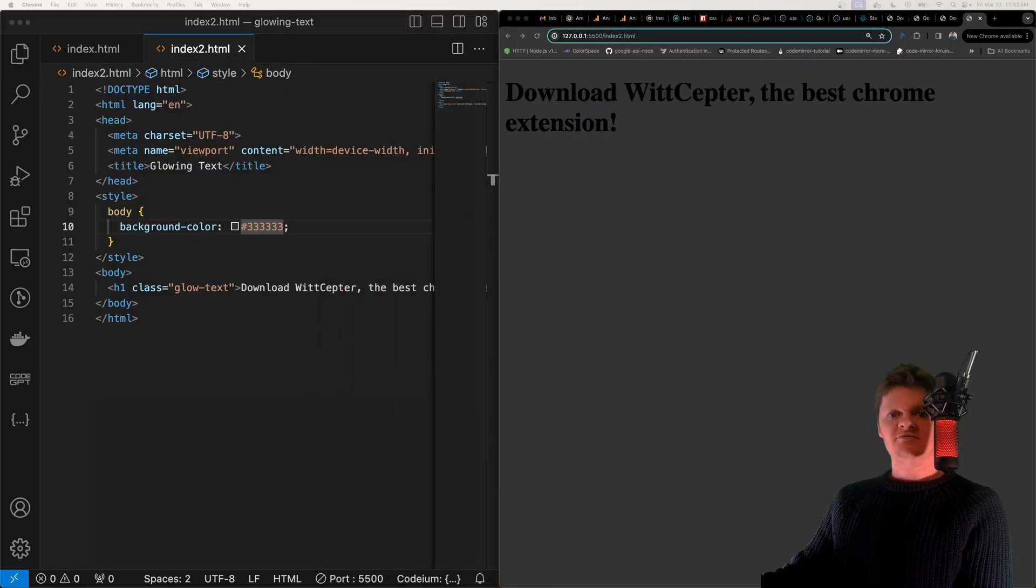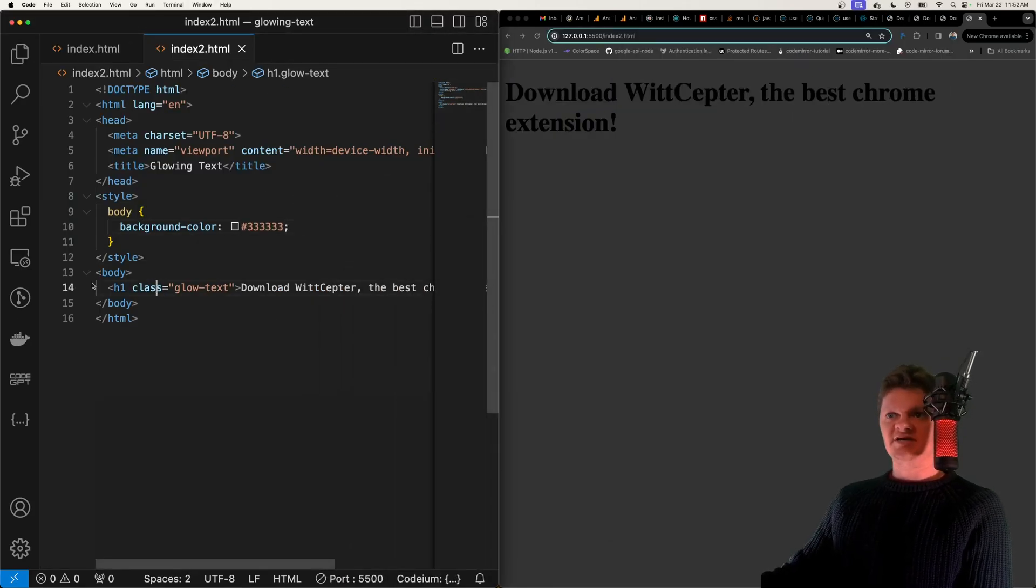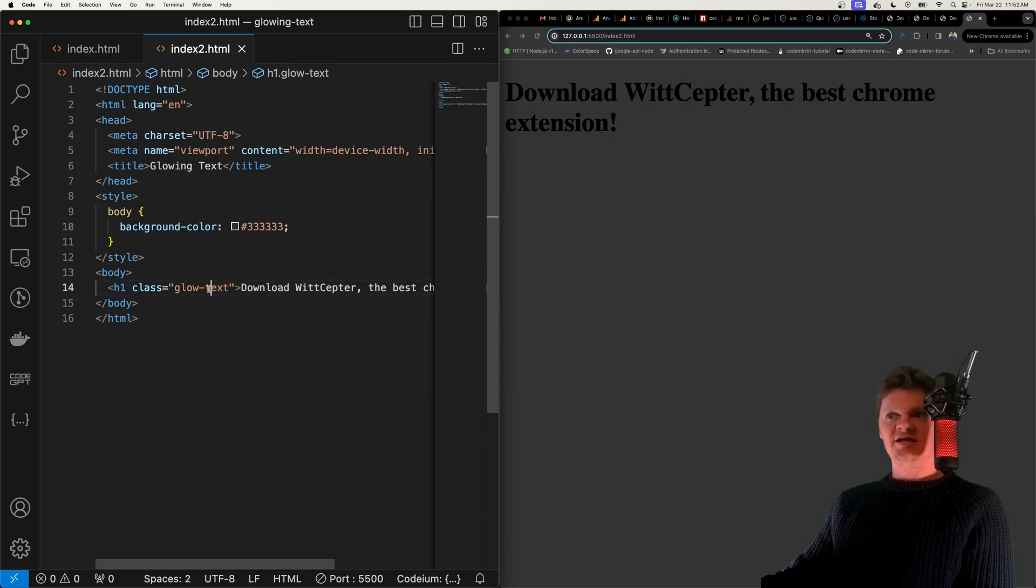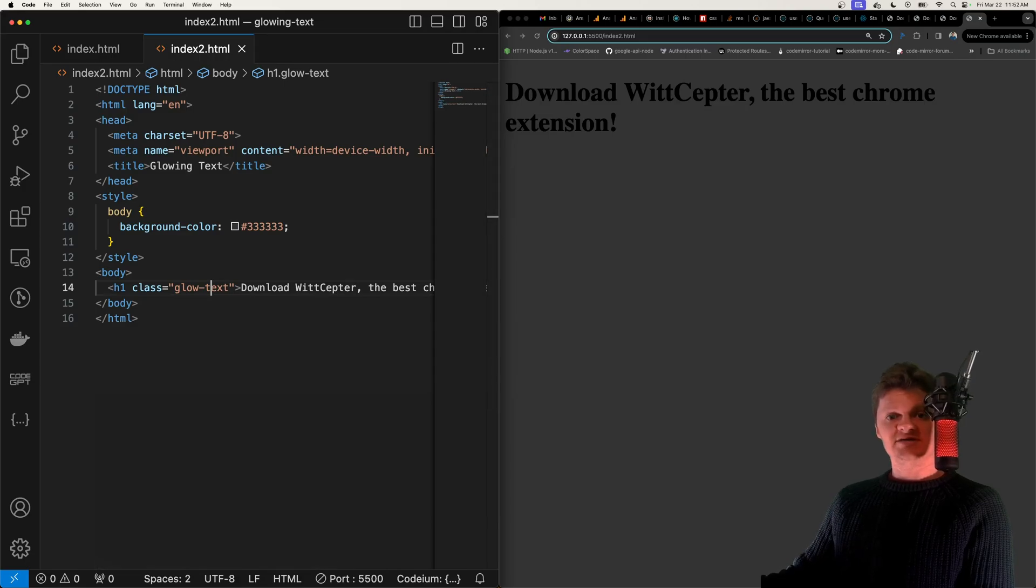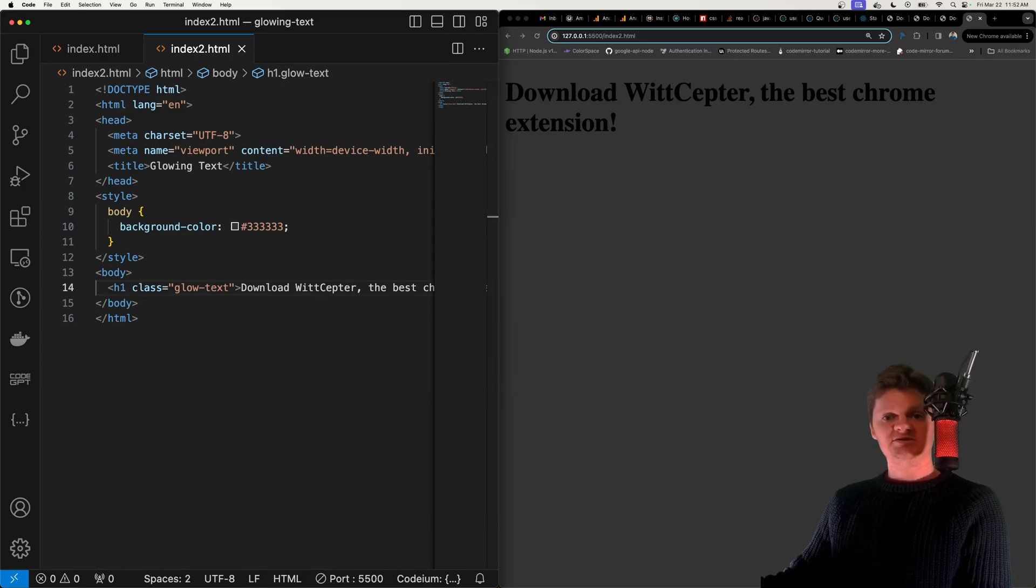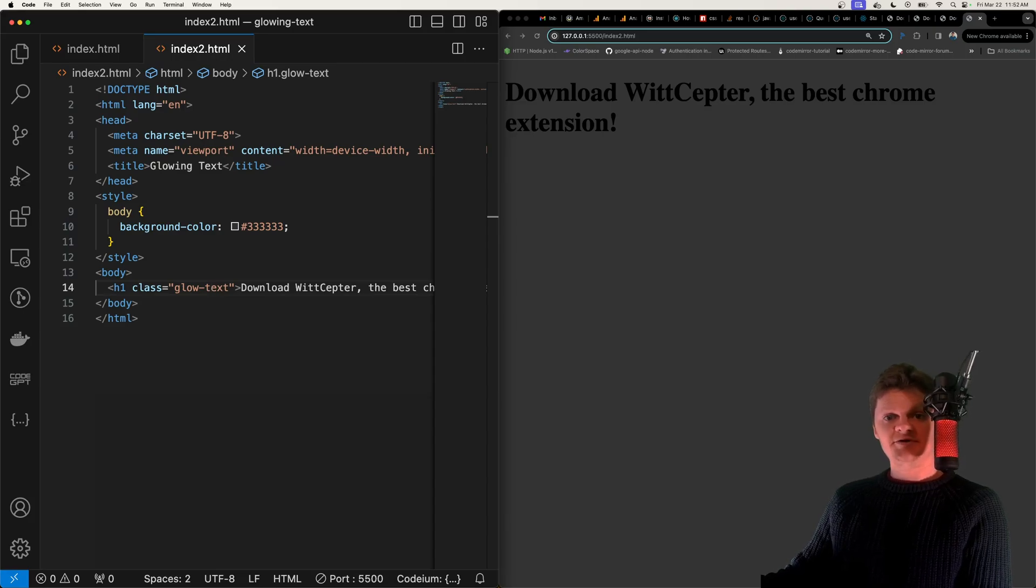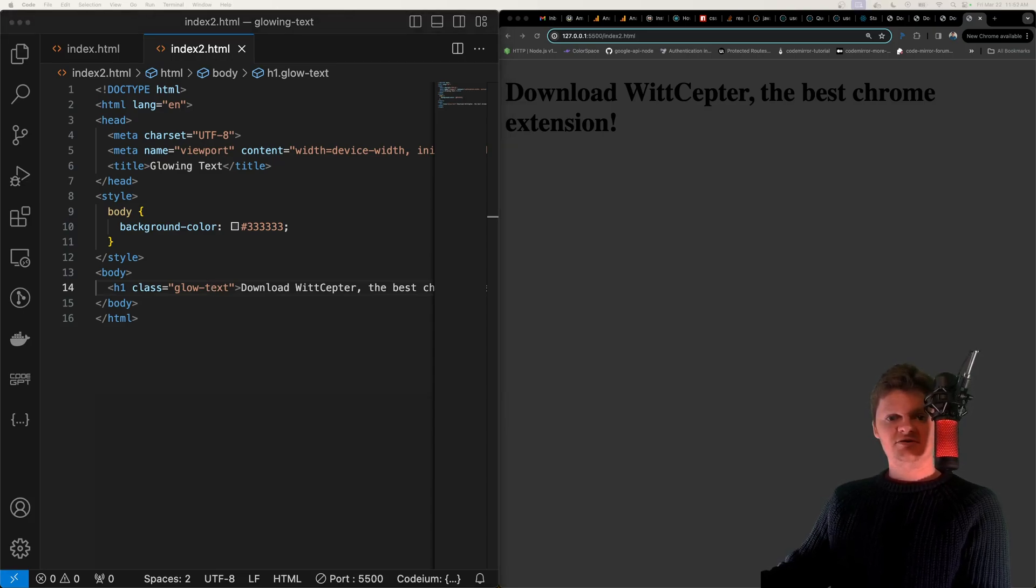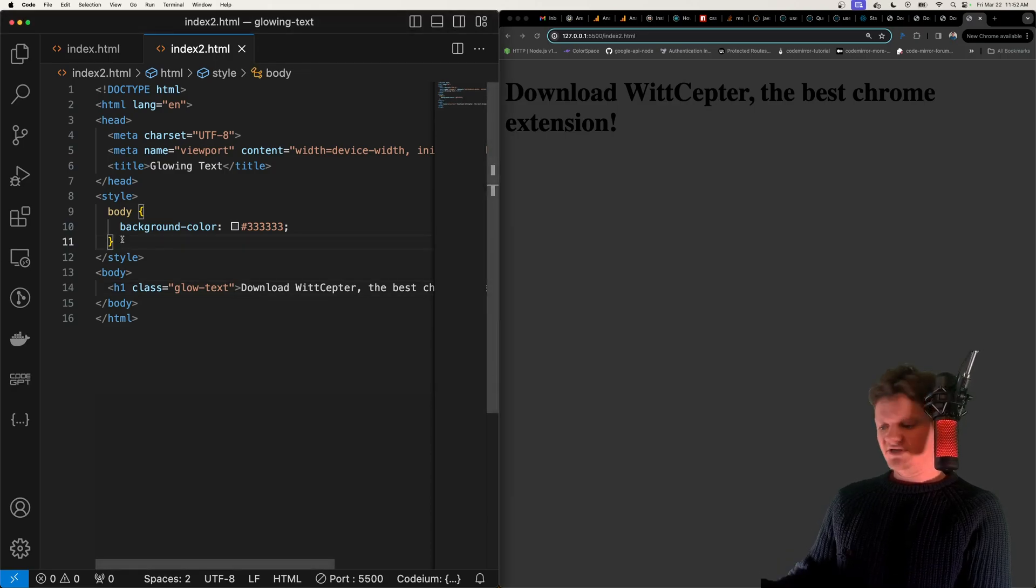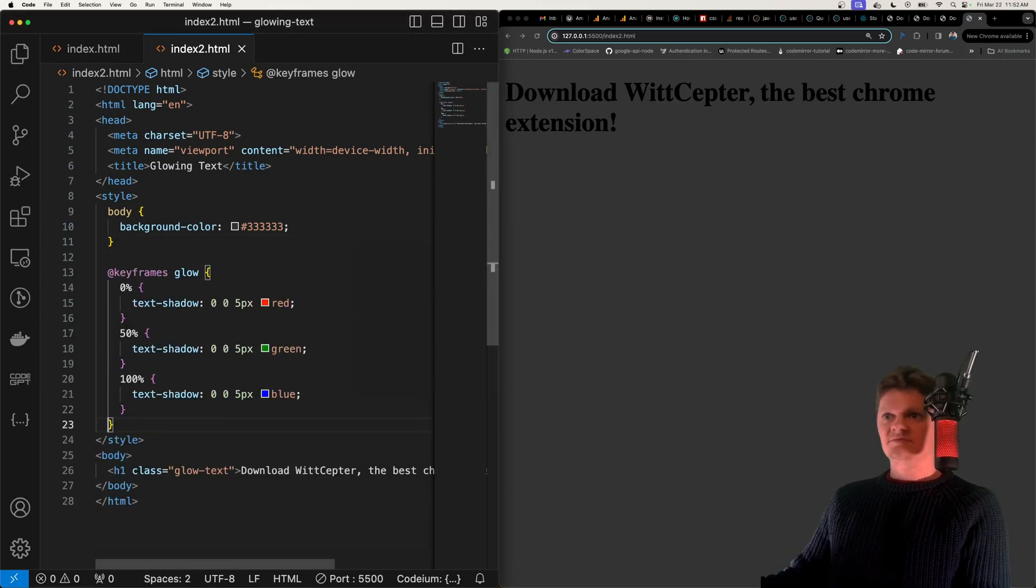All right so here what we have is an h1 tag with the class glow text and it is this class that will create this glowing text effect. And so as I mentioned previously to do this we need to use the text-shadow property and we can bring this to life using something called keyframes.